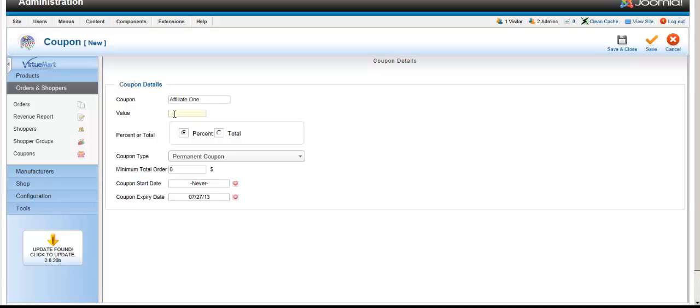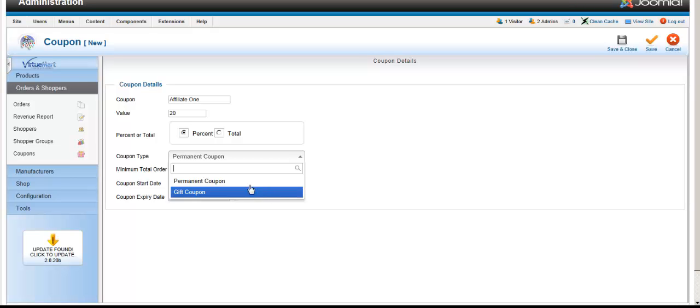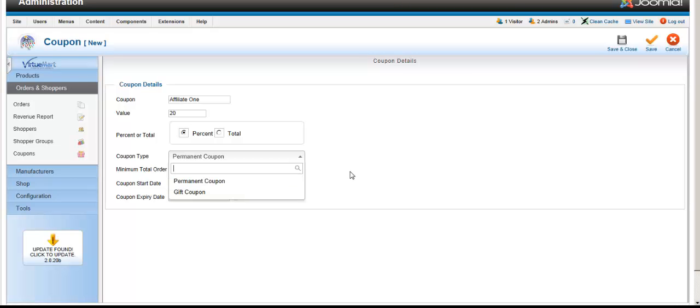Give the coupon a name like 'Affiliate One'. Set the value to 20% discount off total price. You can choose percentage or total - if you choose total it will be $20, if percentage it will be 20%. Select whether it's a permanent coupon for all transactions or a gift coupon. A gift coupon is a one-time event, while a permanent coupon can be reapplied over and over again.